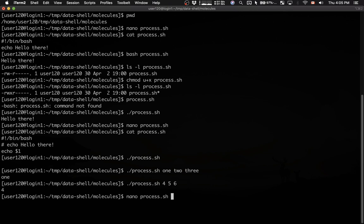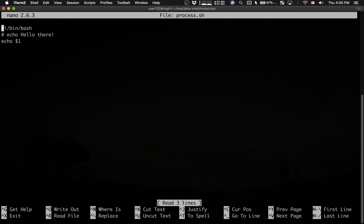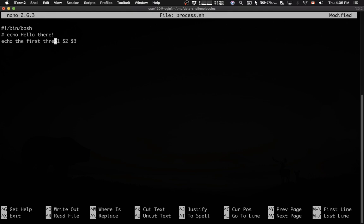Here is my script once again. Echo print, dollar sign one means the first argument. Let's print the first three arguments. Let's say the first three arguments are, and then dollar sign one, dollar sign two, and dollar sign three.